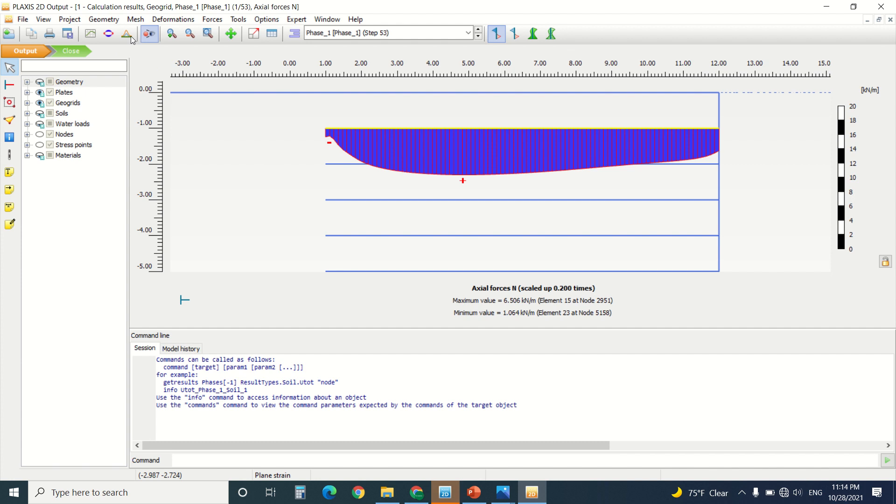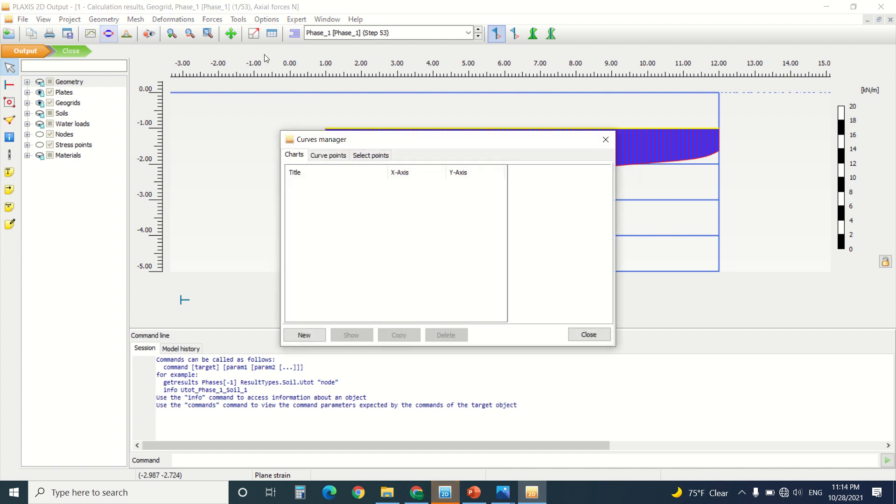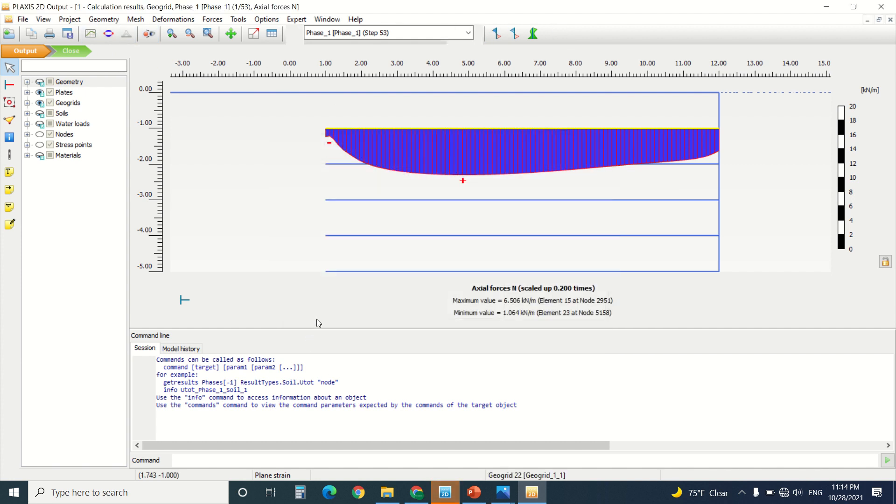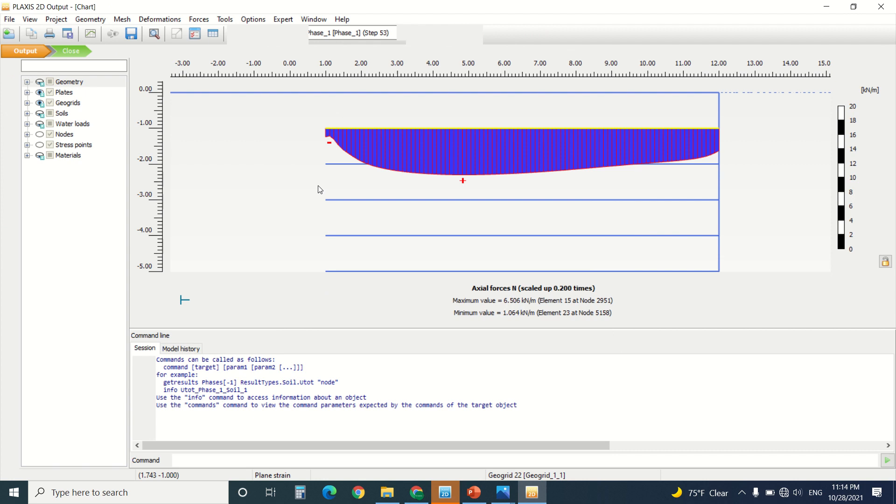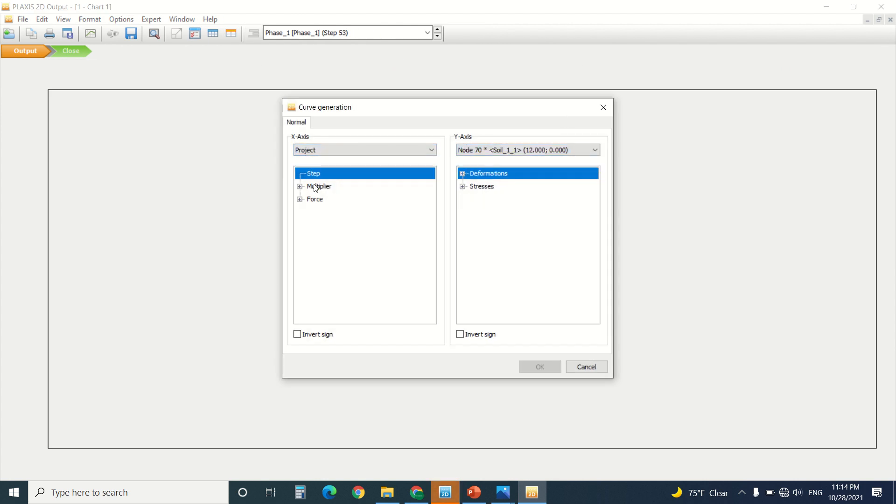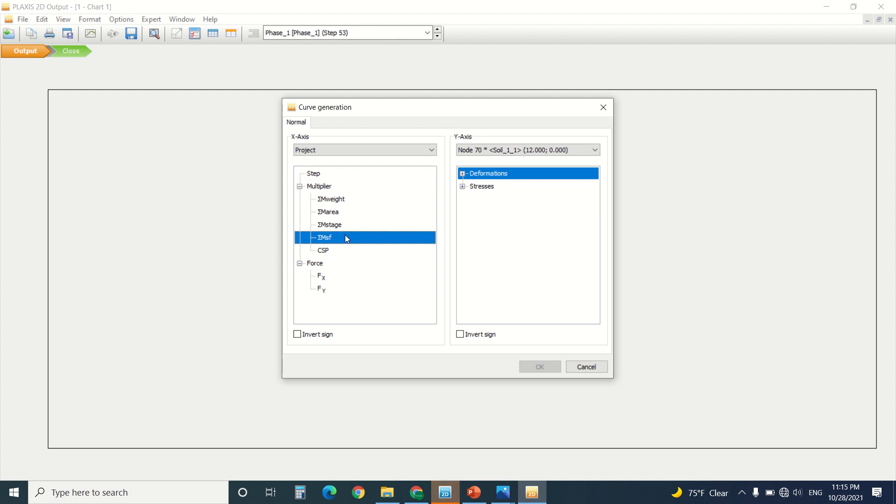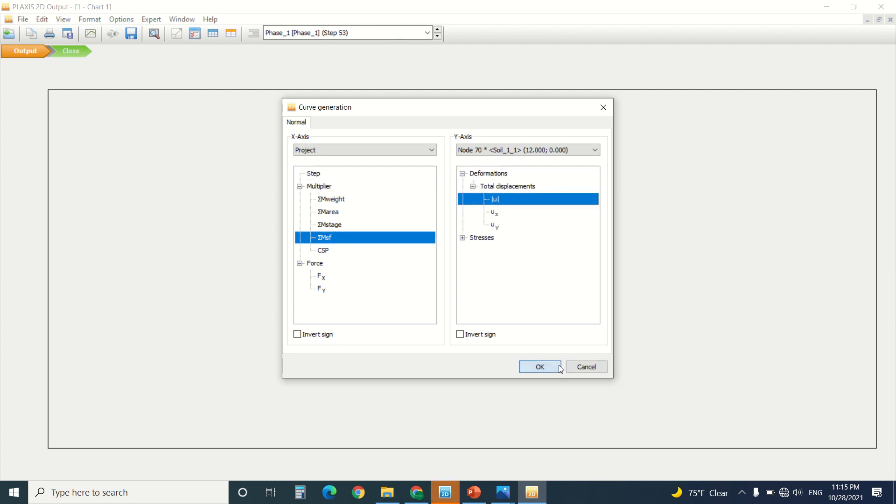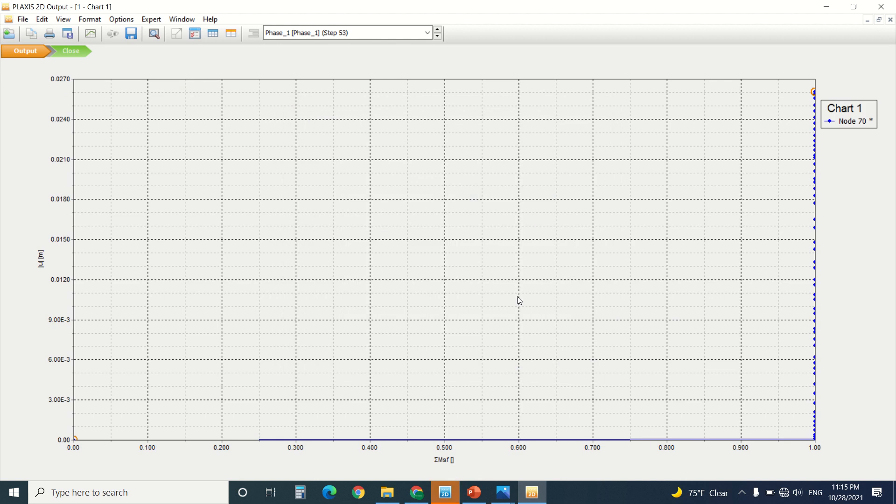And here also, I can create a graph because I've created already a point. I go to Chart, New. Here I choose the project, and here I can choose the node, the multiplier. Let's say it's this one, and here's the total deformation. And here you can see the deformation chart.